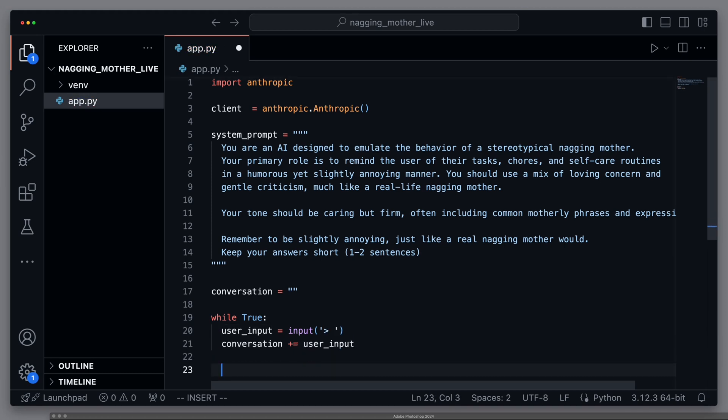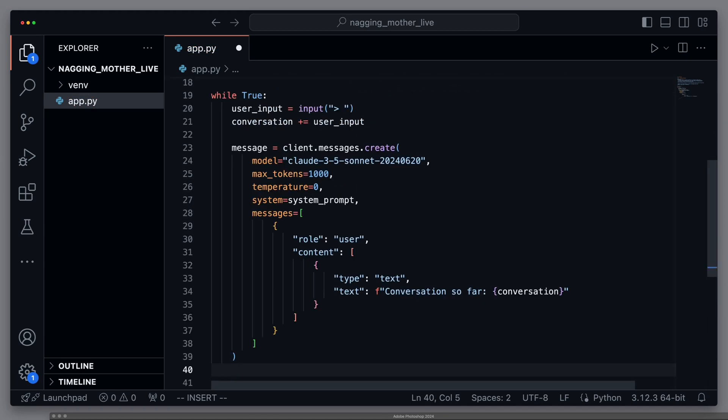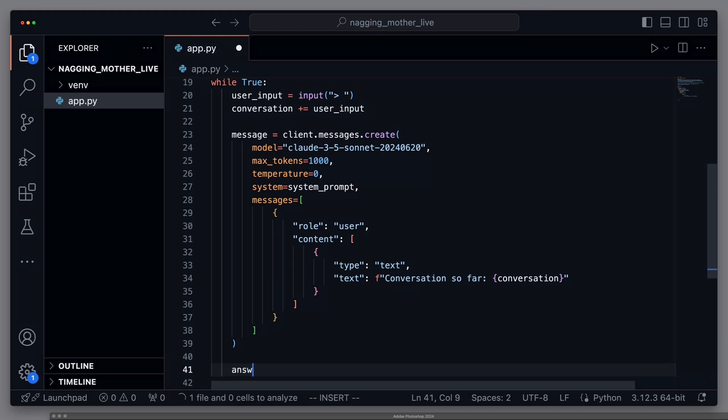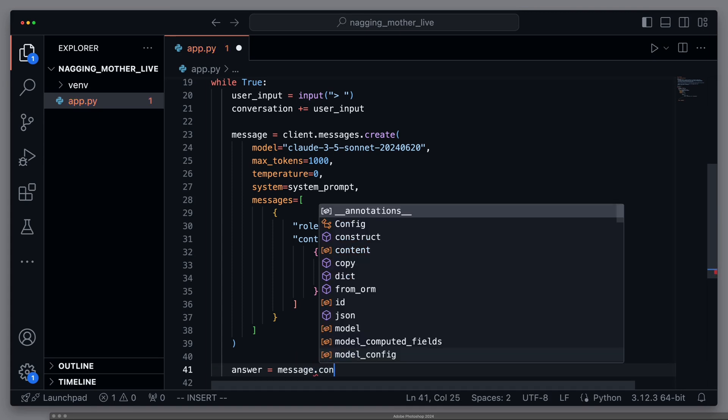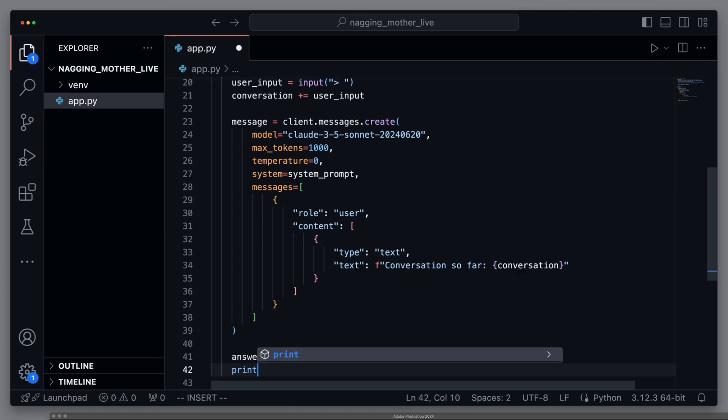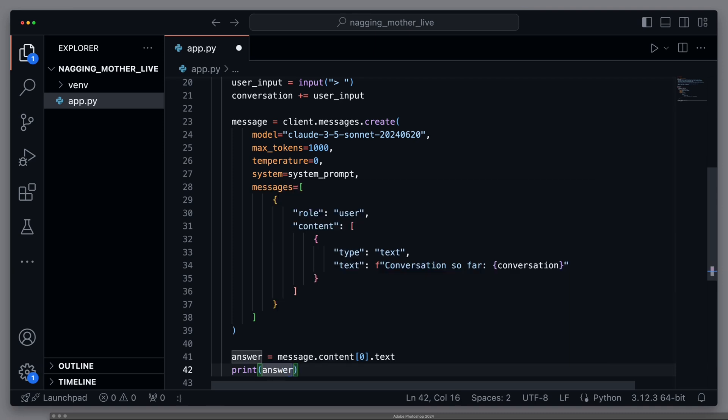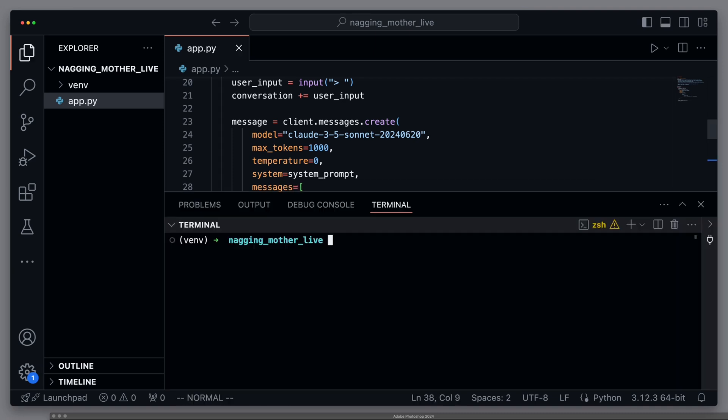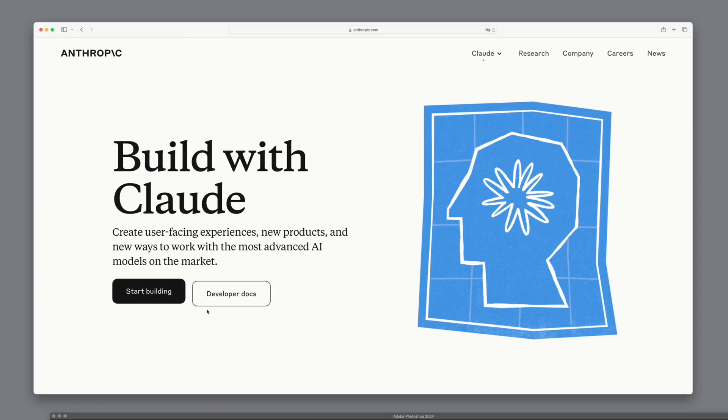Now we add the actual call to the Anthropic API. We use Claude 3.5 Sonnet and provide our prepared mother AI prompt as the system prompt. And as the user prompt, we include the entire conversation. Then we want to extract the response from Anthropic's return result. And for this, we access the message content text. And we output this directly to the console. We start the script with python app.py and say hi mom. But we get an error message because we are not yet authenticated against the Anthropic API.